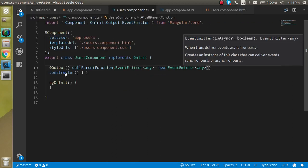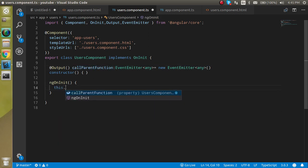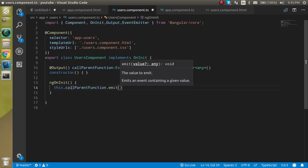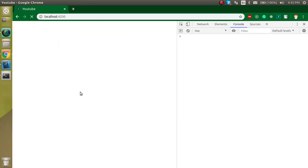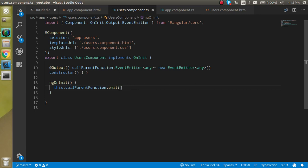Now we can call this inside any event using 'this.callParentFunction.emit()' because this is an EventEmitter instance. Let's pass some data — for example, the string 'data from child component'.